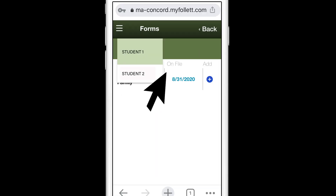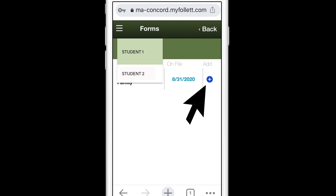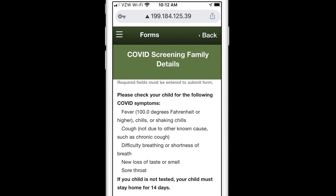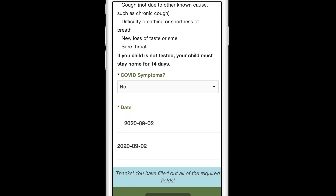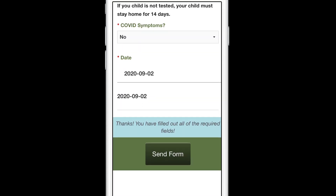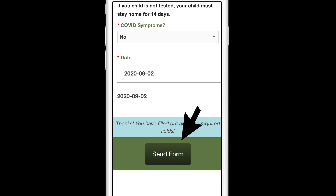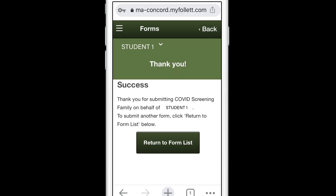Find your student's name and click the blue circle with the plus sign. On the next screen, you will see a list of symptoms and actions to take if you have any of these. Under this list, select yes or no and then press Send Form. You will repeat this process for each student in your household.